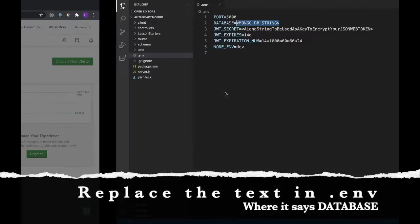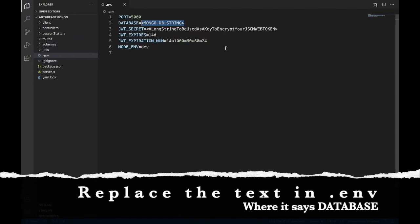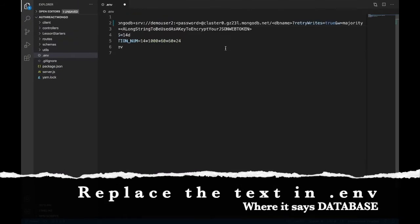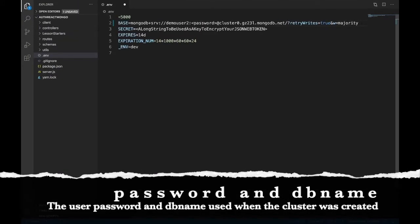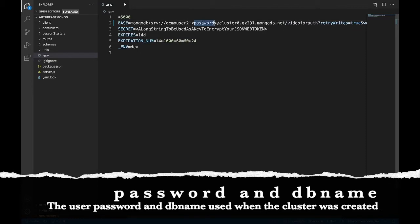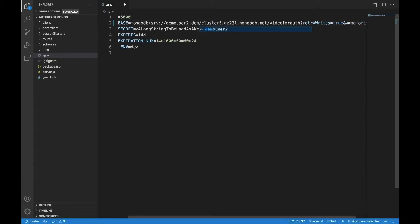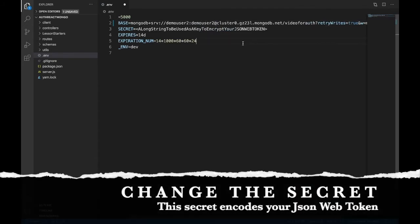We'll move this back to our .env file, we'll paste it in, and we need to change a few things. The db name needs to be the name that you put in there, mine was video4auth, and we need a password. I know my user's name is demouser2, but that's also my password, make sure this is your password.